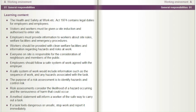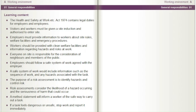The purpose of a risk assessment is to identify hazards and control risk. Risk assessments consider the likelihood of a hazard occurring and the seriousness of harm that could occur. A method statement will inform a worker of the safe way to carry out a task. If a task feels dangerous or unsafe, stop work and report it immediately.